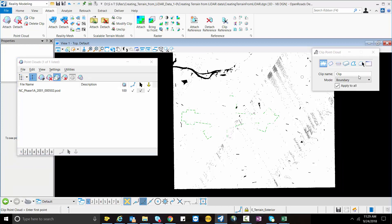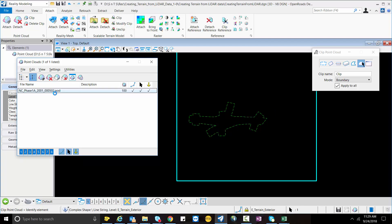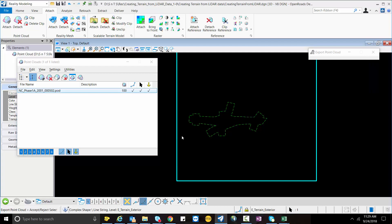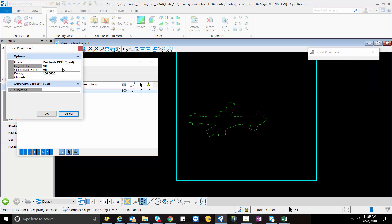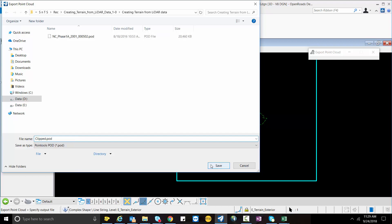I will clip this area and reference it. I will use the Clip Element option to clip it, hit the data point, and accept it to clip the data. Then I will go to File, select the Export option. Instead of exporting the entire data, I will only export the clipped portion — for that I will select Region Filter to Clip, hit OK, give it the name 'clipped', and then save it.